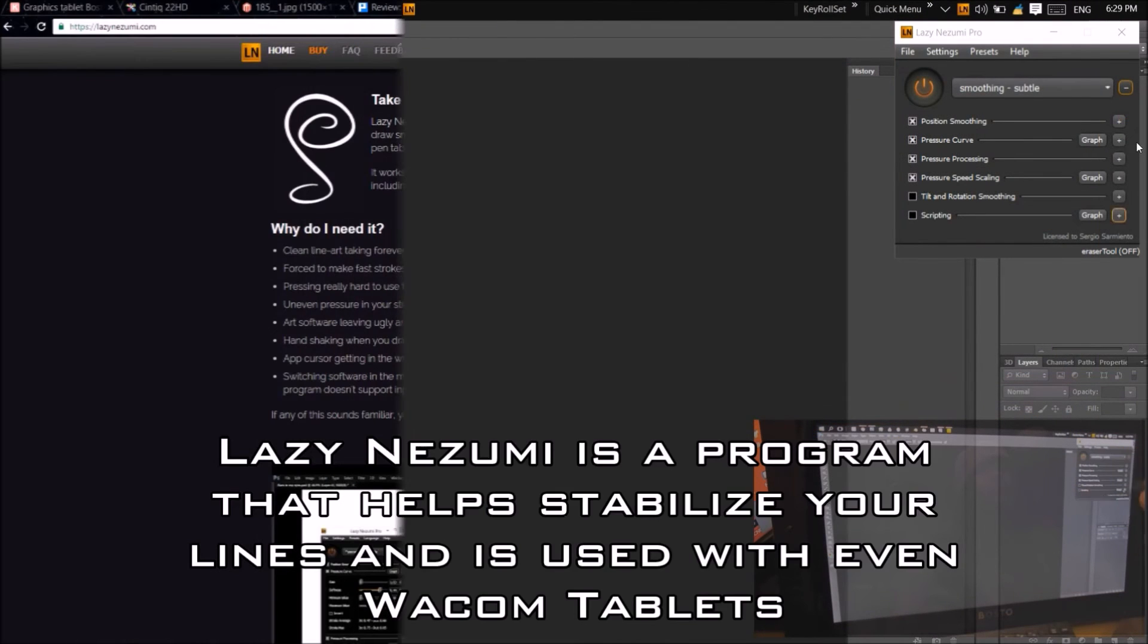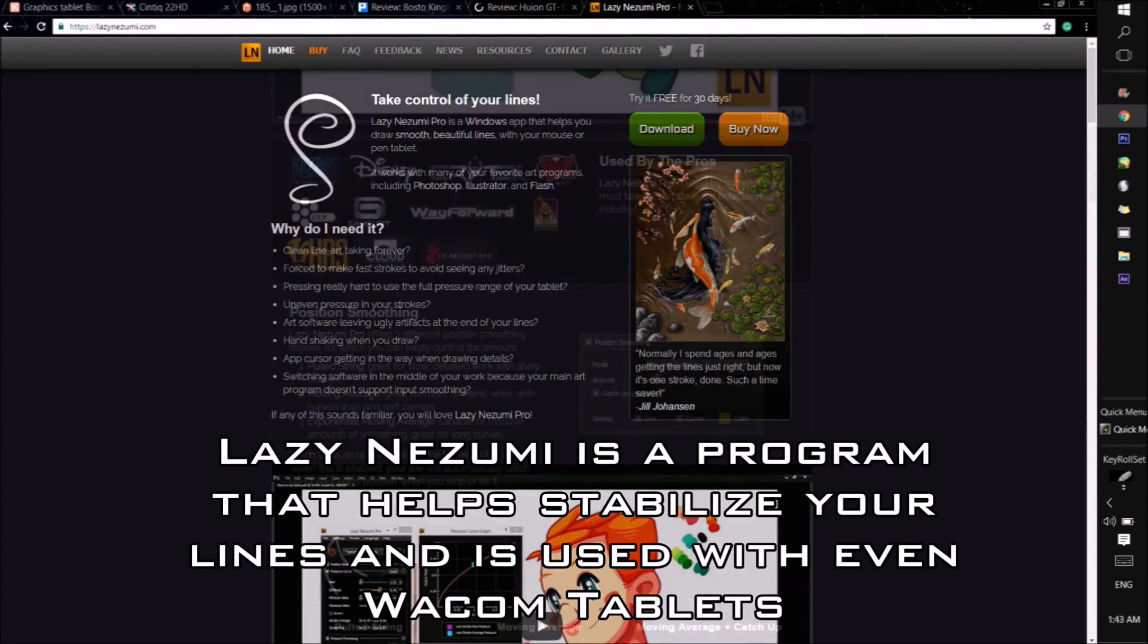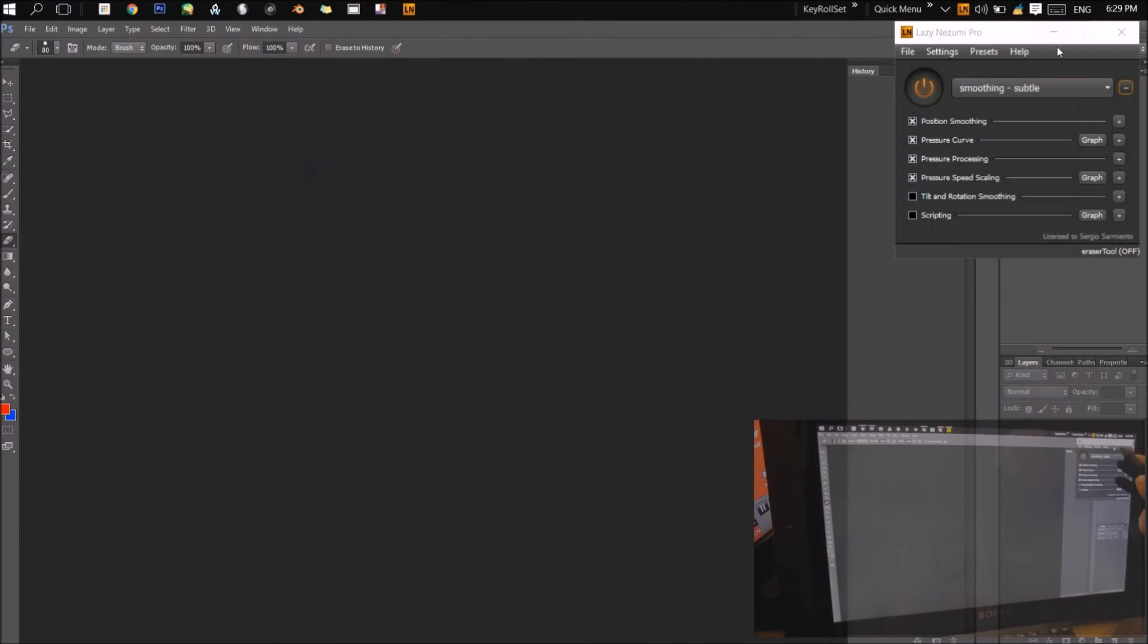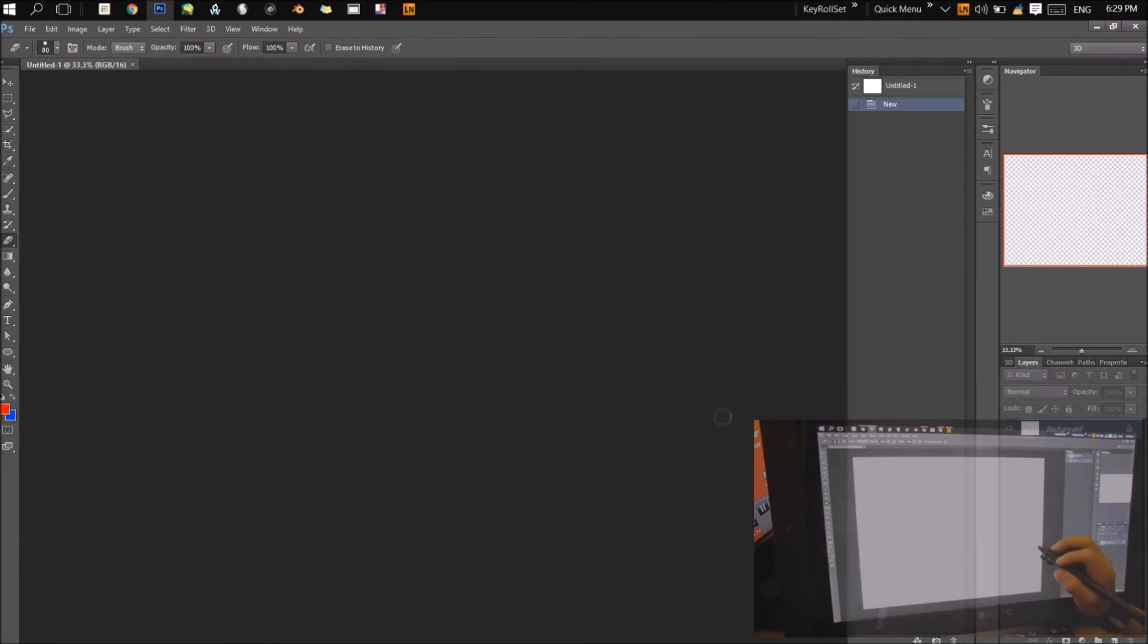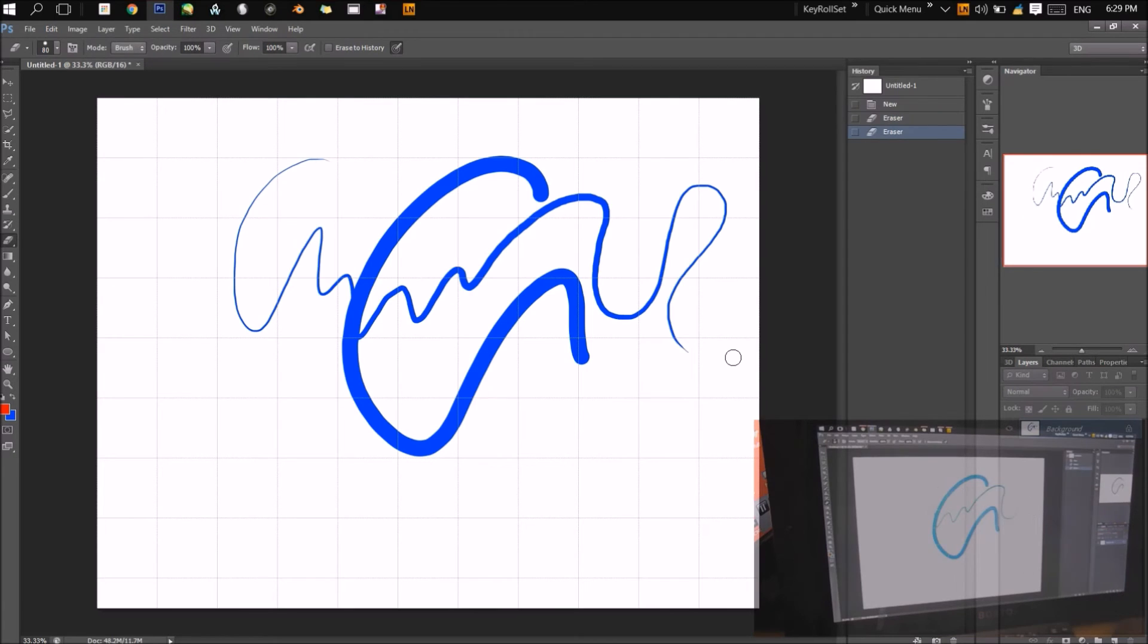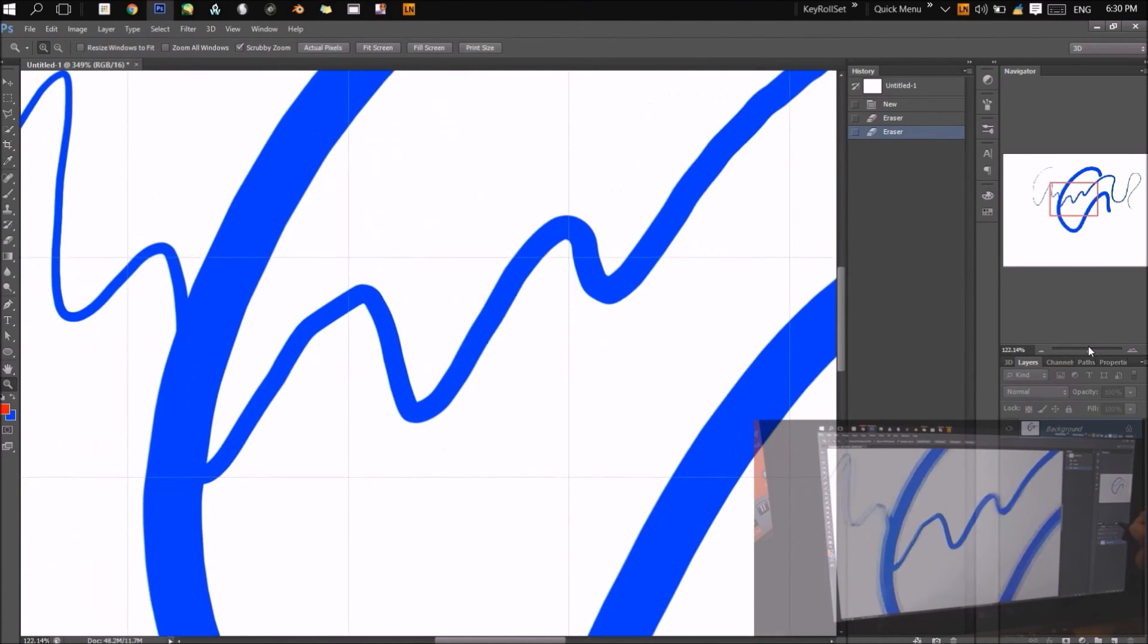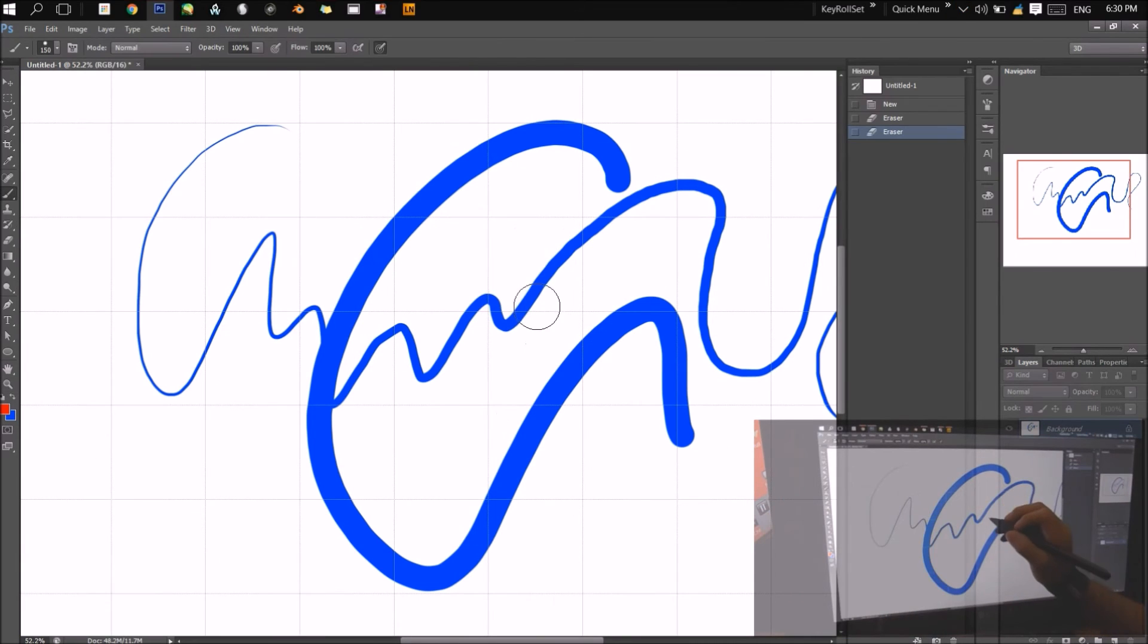All types of tablets have certain imperfections when it comes to making perfectly clean crisp lines and Lazy Nezumi helps fix all of that. It's a line stabilizer that's used by many people, even professionals. It only costs $35 and you can actually get a free trial for 30 days. I actually bought it because I realized that it did help a lot making my lines a lot smoother and cleaner.